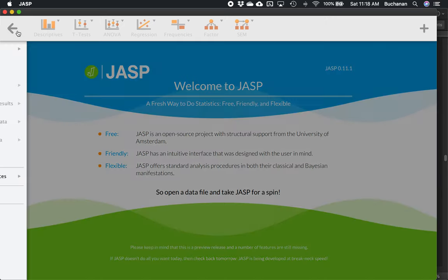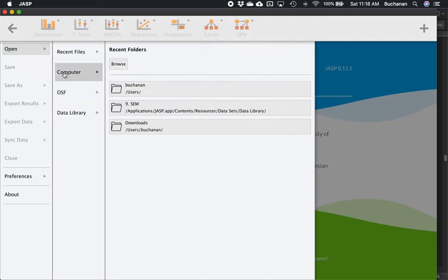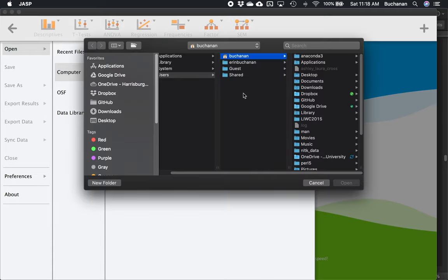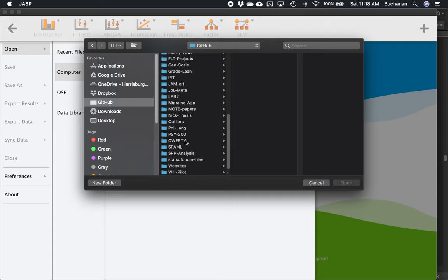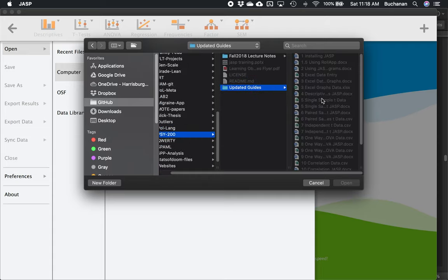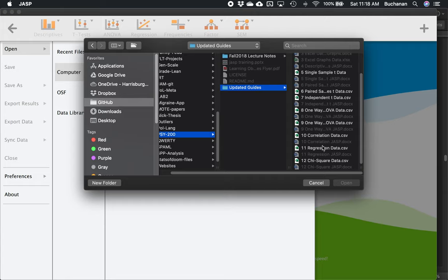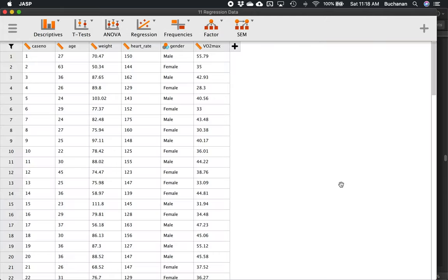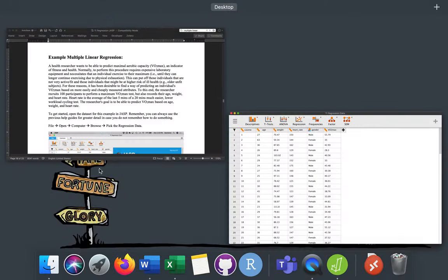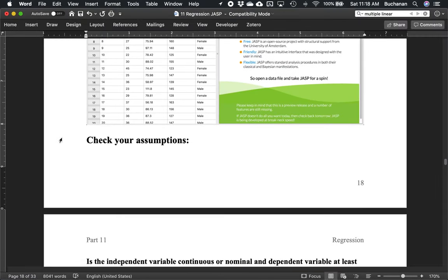I'm going to click the hamburger icon, hit open computer, and then find where you have these things saved. This is in our folder for this course and this is our regression data. I've got a bunch of things I can predict from here — case number is just a participant number with age, weight, heart rate, and actually gender predicting VO2 max.